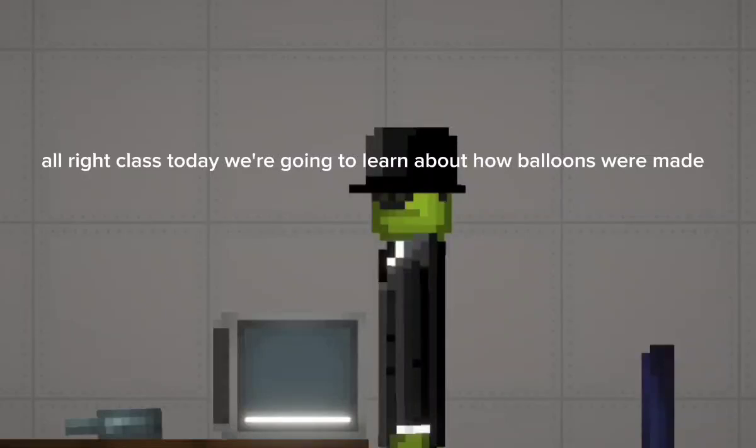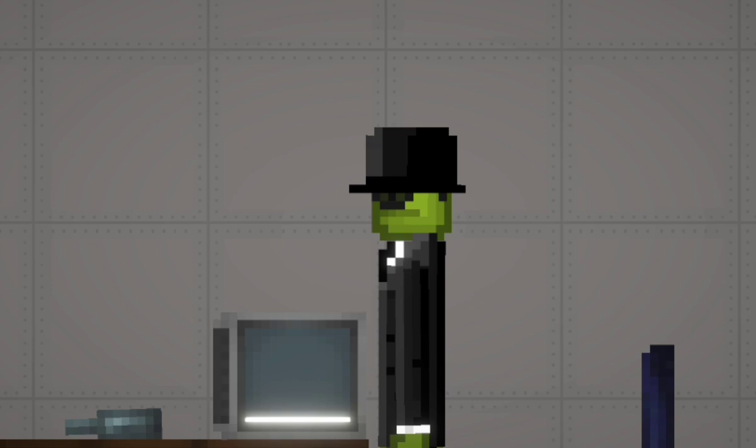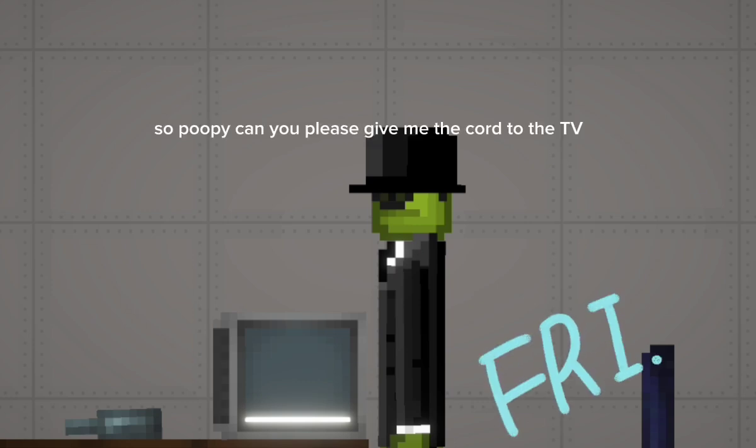All right class, today we're going to learn about how balloons were made. So Poopy, can you please give me the cord to the TV?